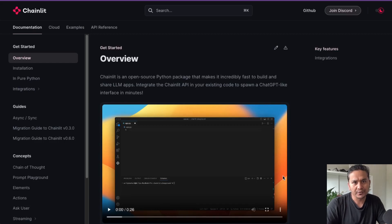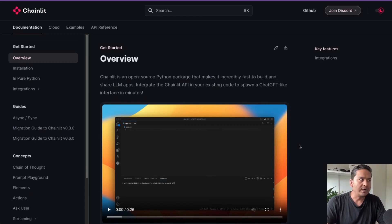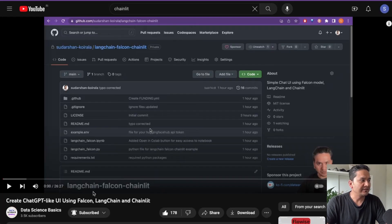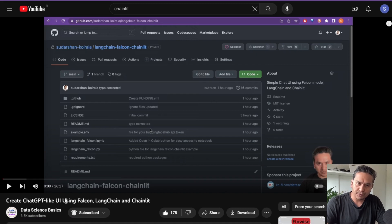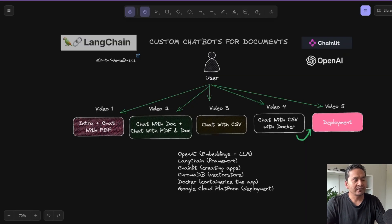Hello guys, welcome back. I hope you are doing great. Many of you asked me to create a video related to Chainlit, so here you go. I'm going to create a series of videos in Chainlit. I have already created one video about a ChatGPT-like UI using Falcon, LangChain, and Chainlit before, and many of you found it helpful.